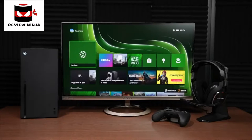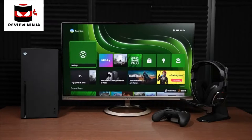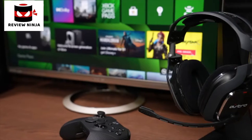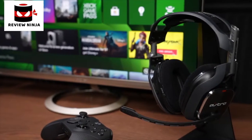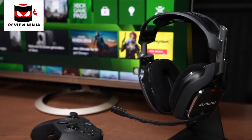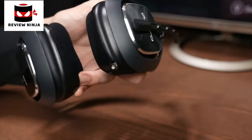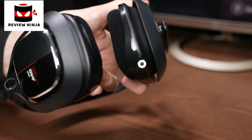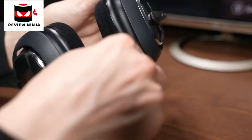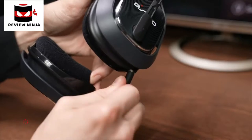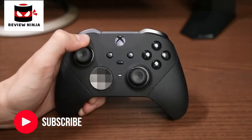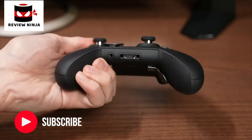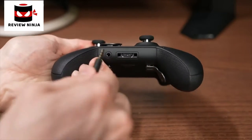Hey everyone, today we're gonna show you how to set up your Astro A40 headset with your Xbox Series X or Series S. Let's get started. First, take the provided audio cable and plug the end closest to the mute switch into your A40 headset firmly. Plug the other end of the cable into your Xbox controller.